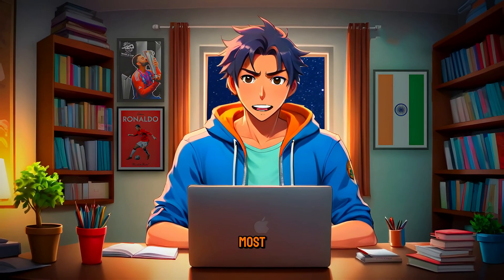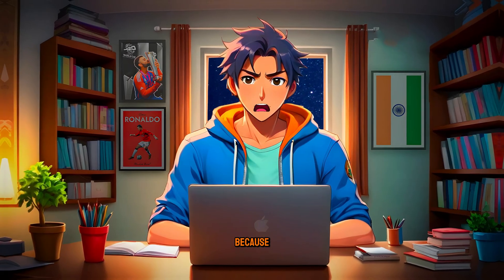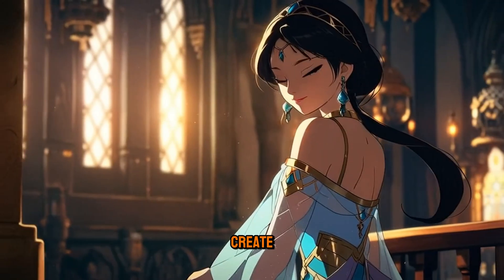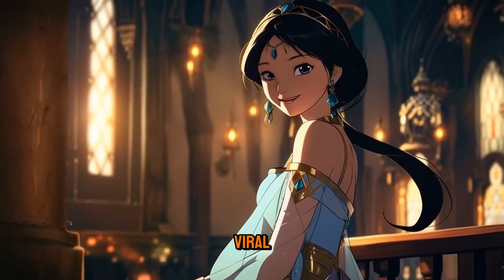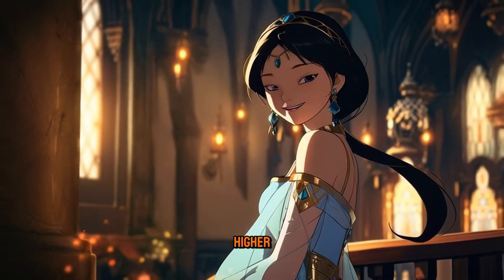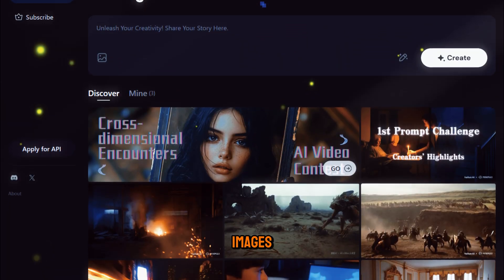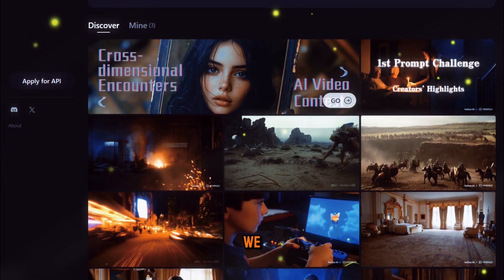Step five, generating videos. This is the most important part because if you can create great videos, your chances of going viral are much higher. To turn the images into videos, we will use a free tool called Minimax AI.